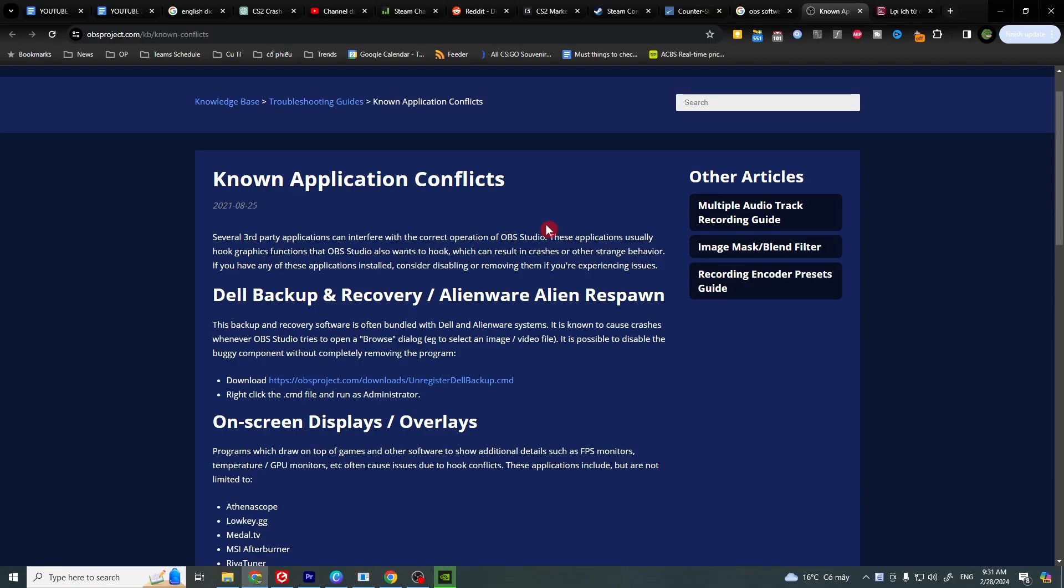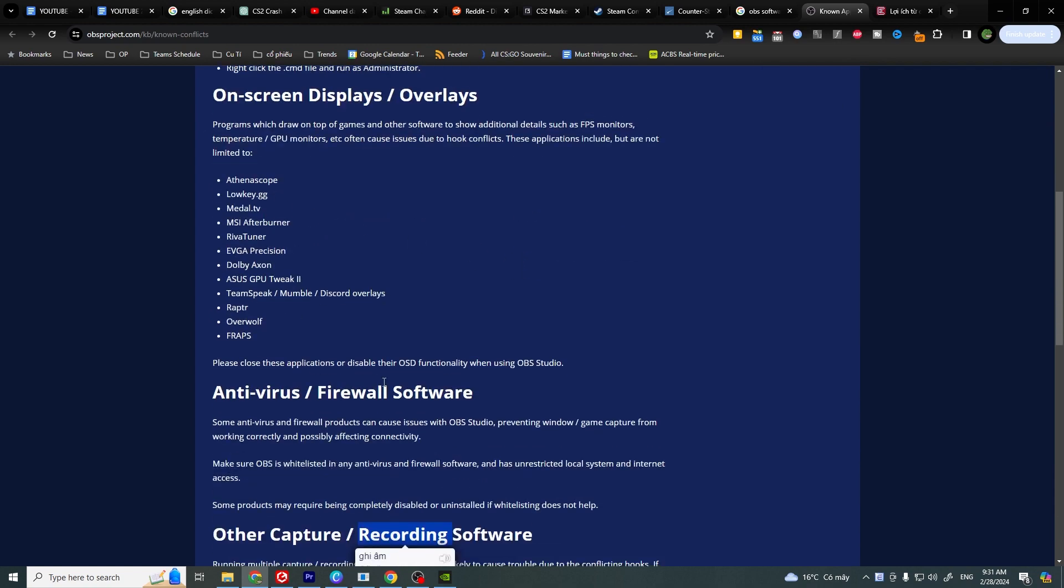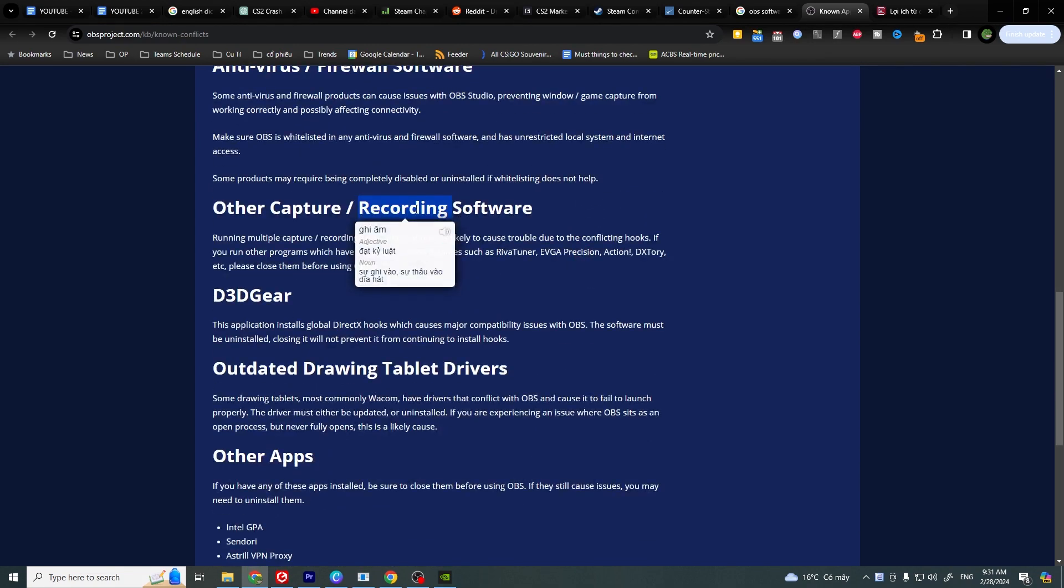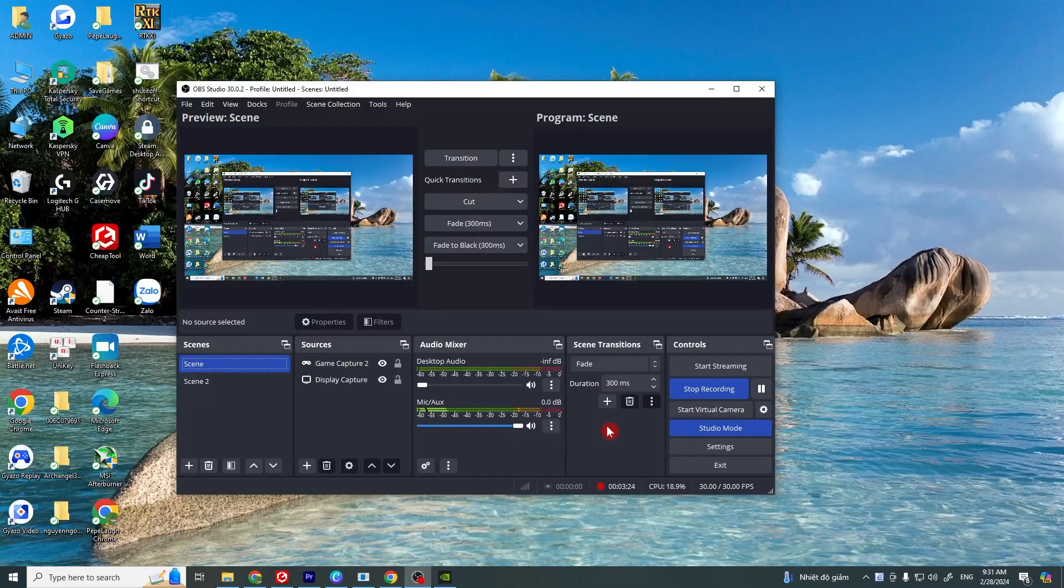If that doesn't work, it might be worth checking any software conflicts. Some programs or software that use overlays or similar graphic technology can interfere with OBS. Try to disable those software. For example, on-screen display overlays, antivirus, firewall, or other capture and recording software. I leave the link below.